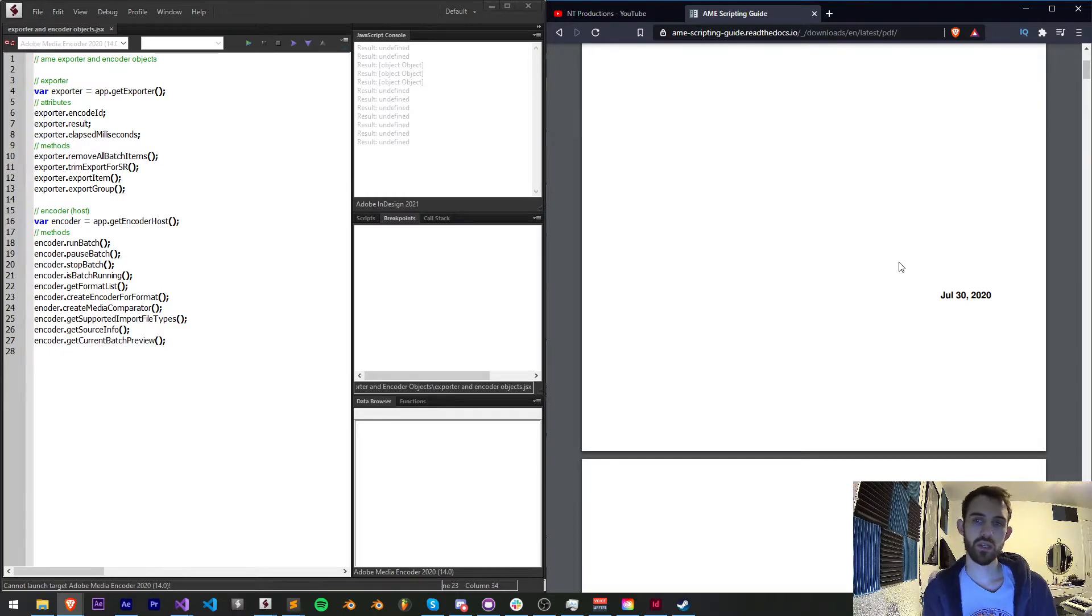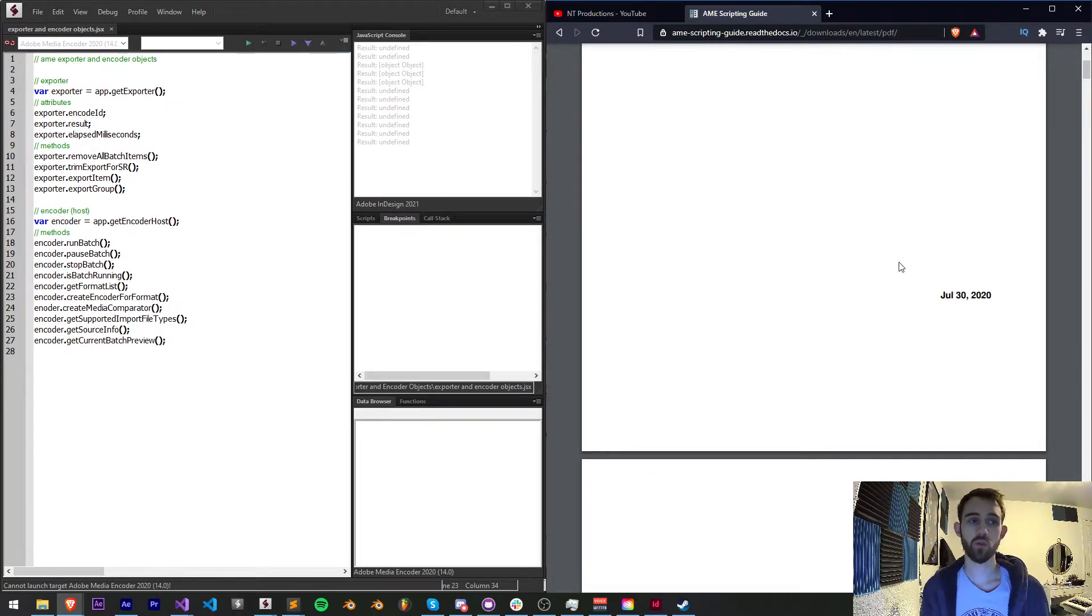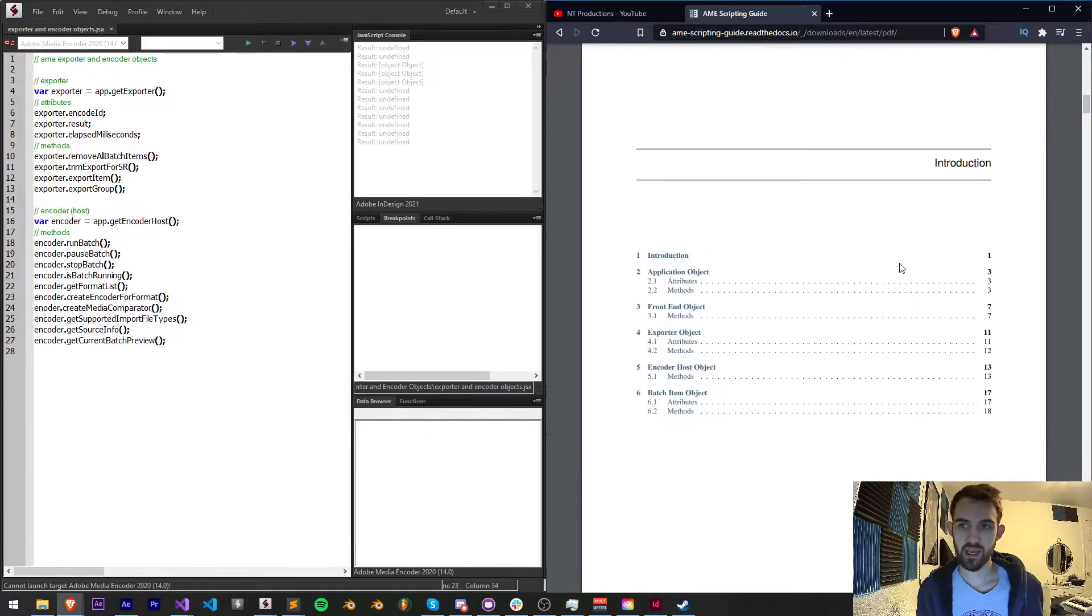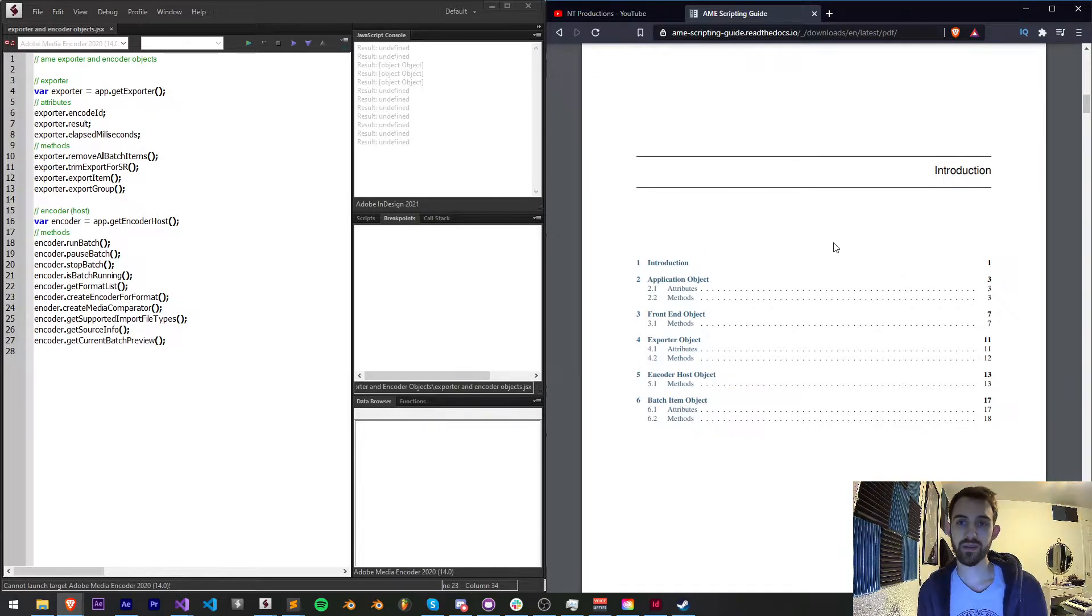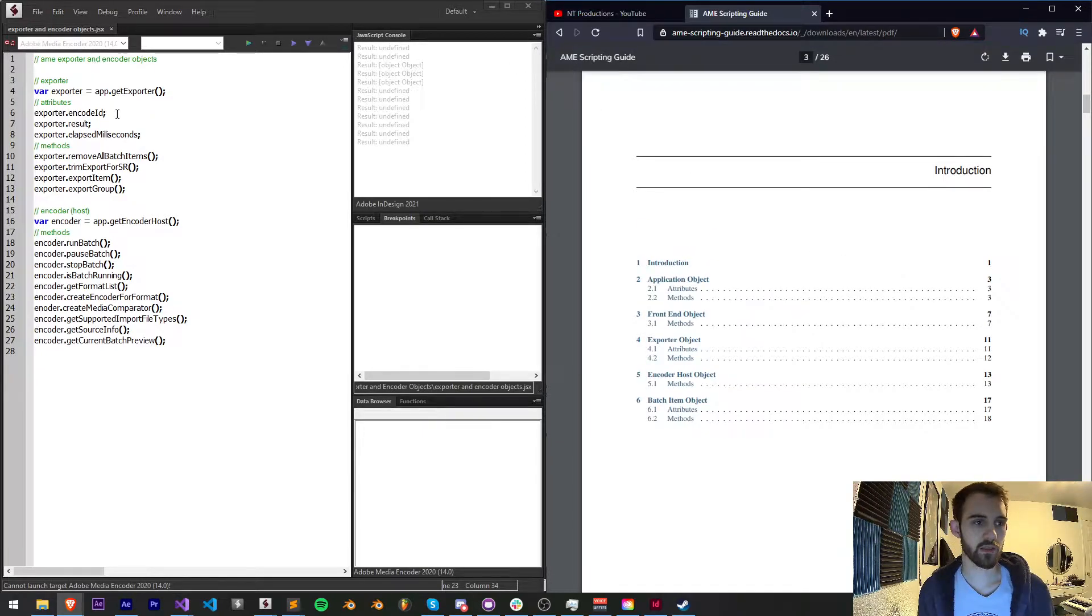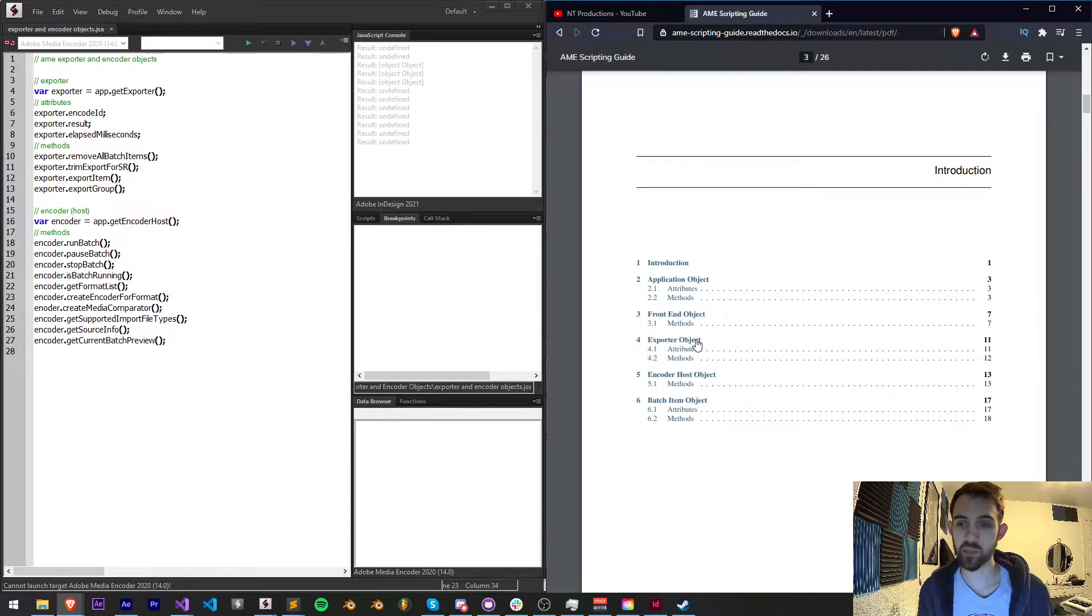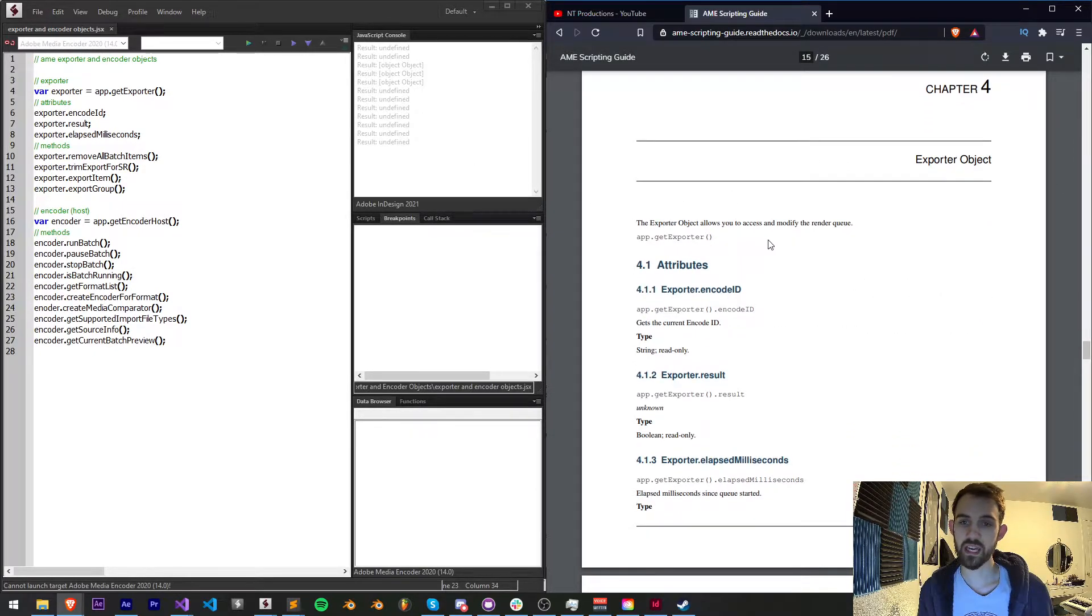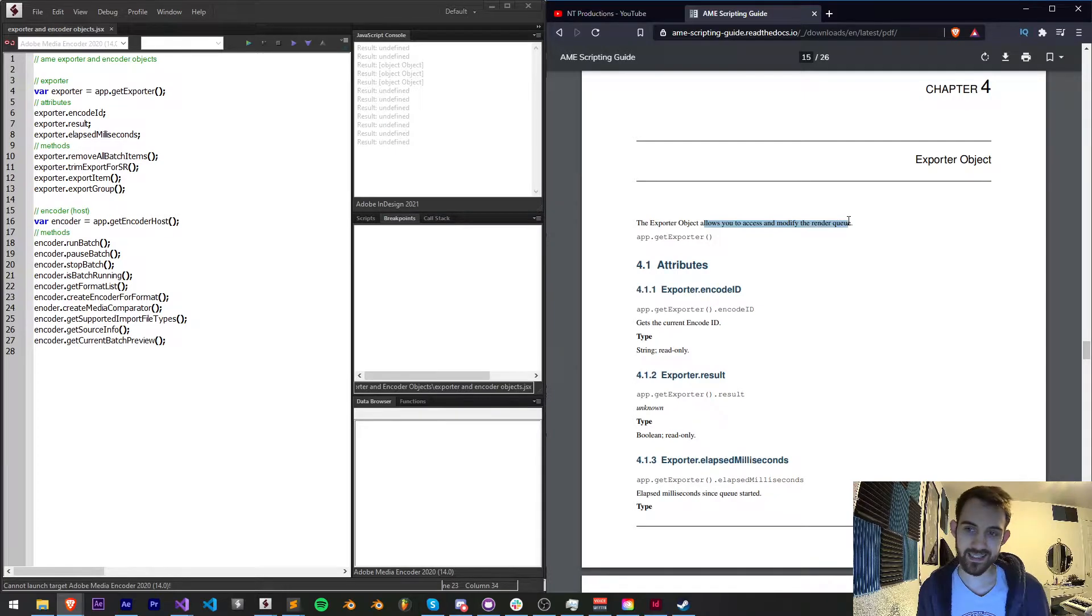So let's dive straight into this quick tip and go over what the exporter and encoder objects are and what we can do with them. Inside of the Media Encoder scripting guide, let's first take a look at what the exporter object is here, and the exporter object allows you to access and modify the render queue.